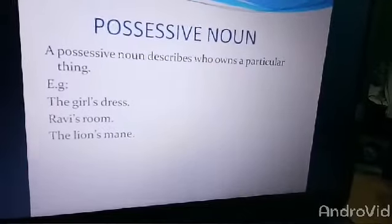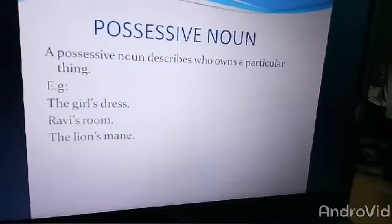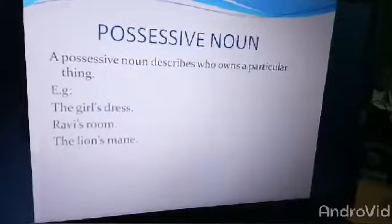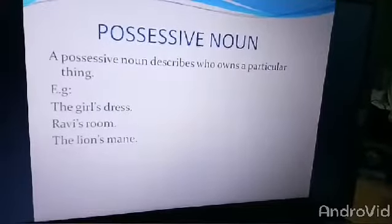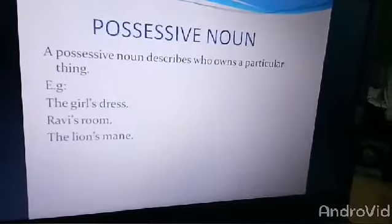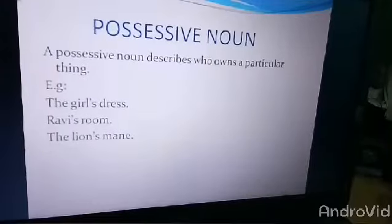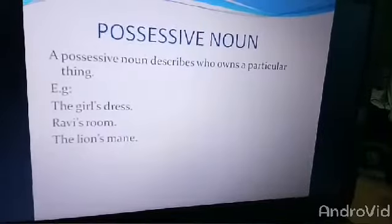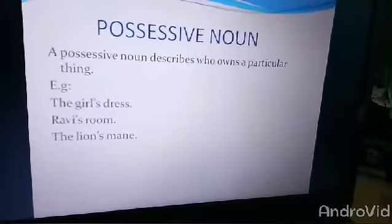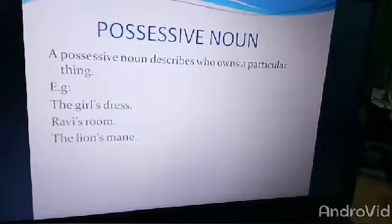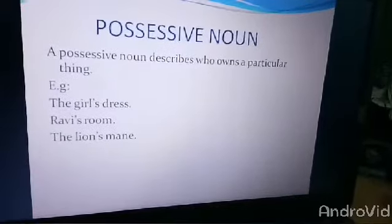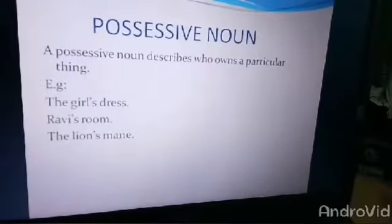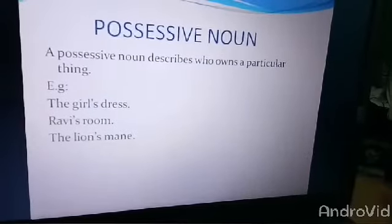The last type of noun is the possessive noun. A possessive noun describes who owns a particular thing. Keep in mind possessive nouns always come with an apostrophe S. For example: the girl's dress means the dress belongs to the girl. Ravi's room means the room belongs to Ravi. The lion's mane. So children, possessive noun describes who owns a particular thing.